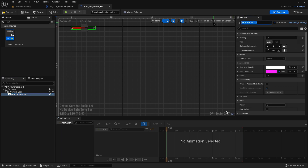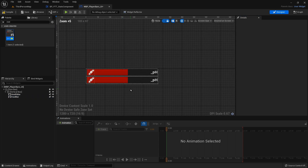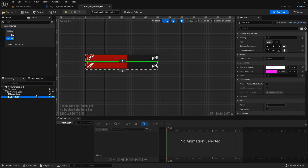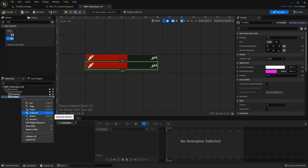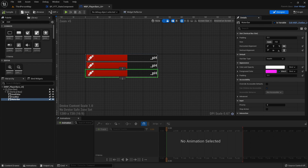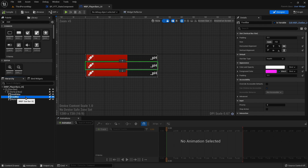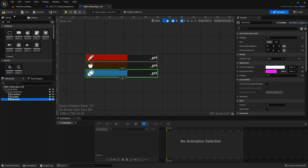Let's call this health. Duplicate that and call this food. While we're at it, let's add a water bar — we'll add the logic for that later. For our health bar we've selected health; for our food bar we can select food, and for water we select water. Compile and save.